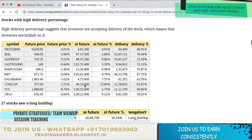Coming to stocks with high delivery percentage for today: Nestle India, Zeal, Godrich, Castor Oil India, Ramco Cement, Infosys, Dalmia, Concor, TCS and CIPLA.